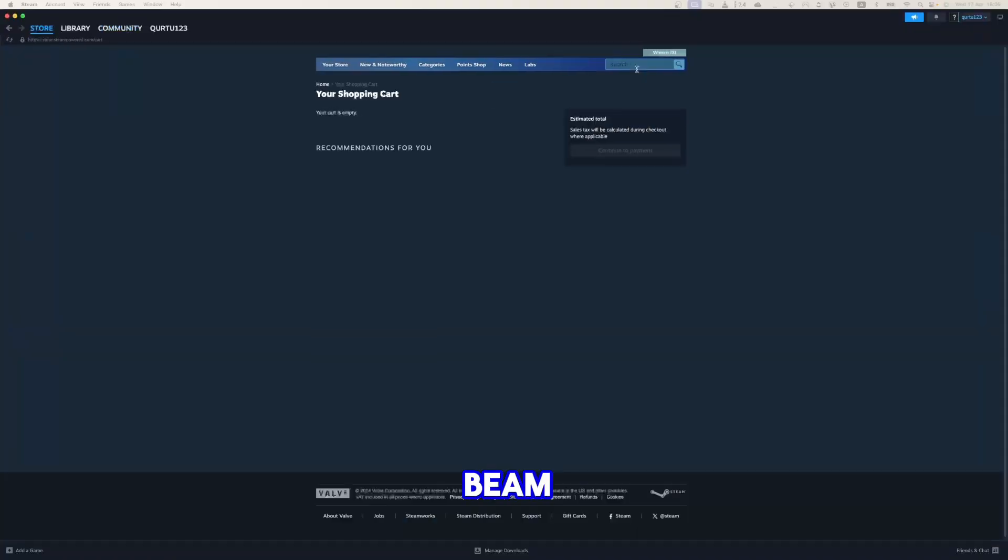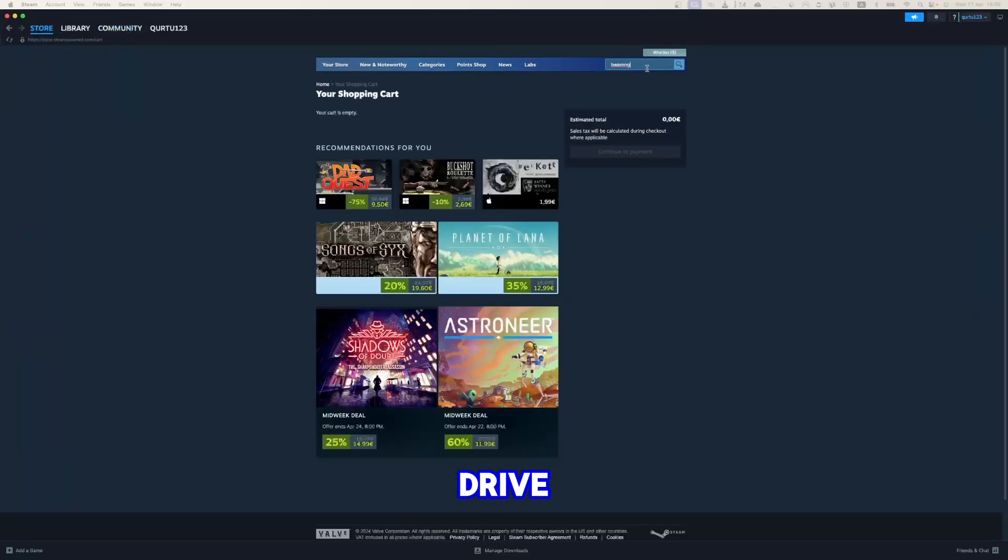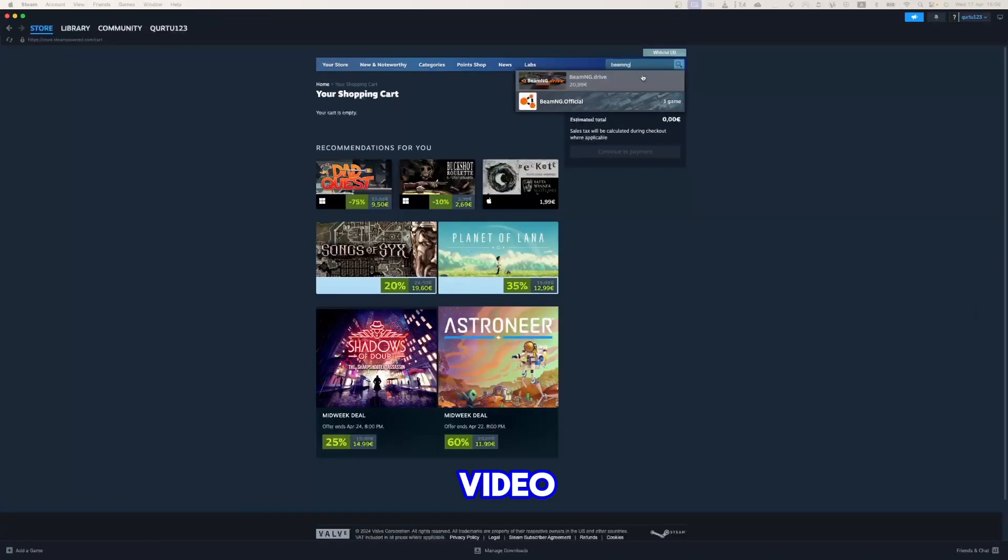In search bar, type Beam Drive and in drop-down, you will see the game. If not, check video in description.